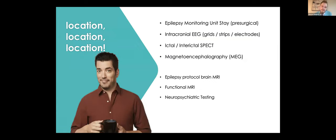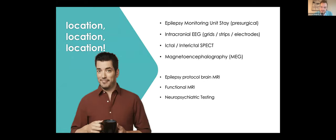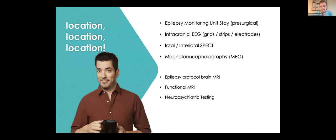The big question that we also often have is we have these patients who are intractable to medications. They've been on multiple medications. And we have to ask ourselves, which option should we offer to this patient, if anything? The way we do that is with a lot of various testing. The most important thing, of course, is location, location, location. We need to identify where are the seizures coming from or where are the majority of seizures coming from so we can see what type of candidate this patient is.